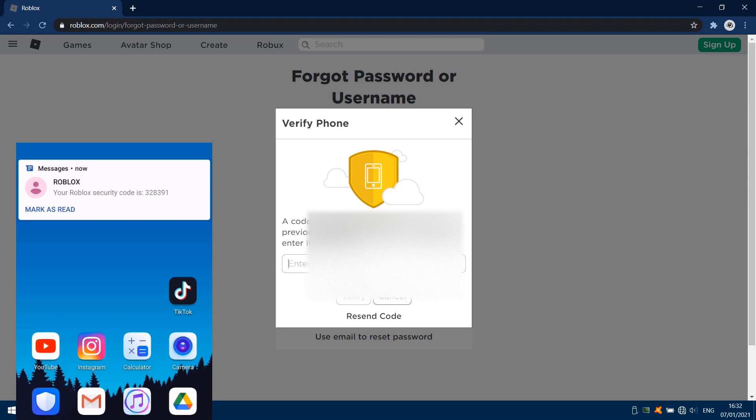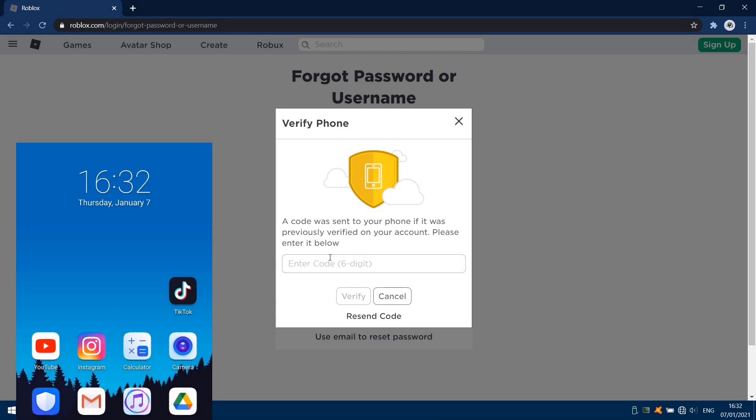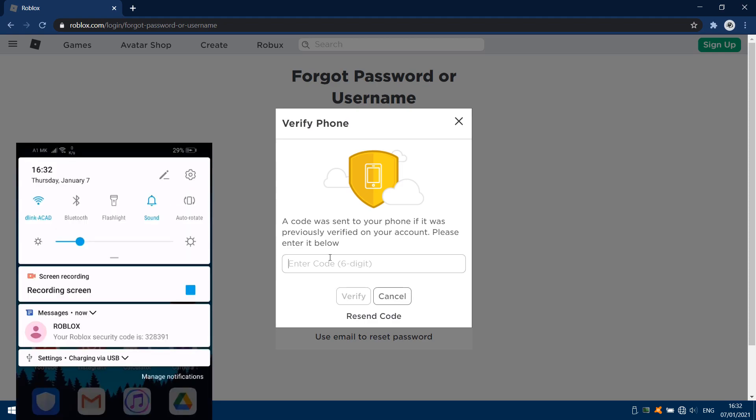I received the code on my mobile phone — it looks like this. Type in the code and then click verify.